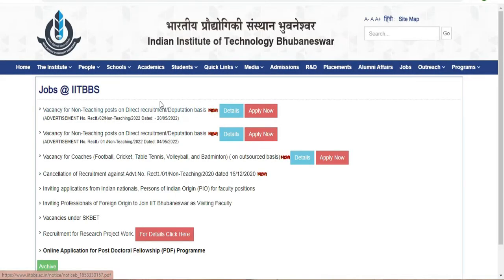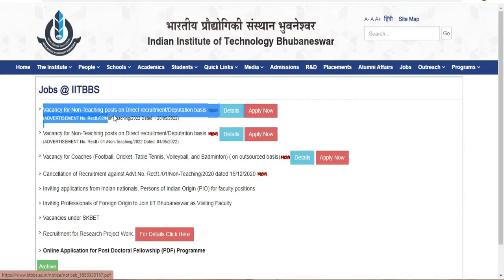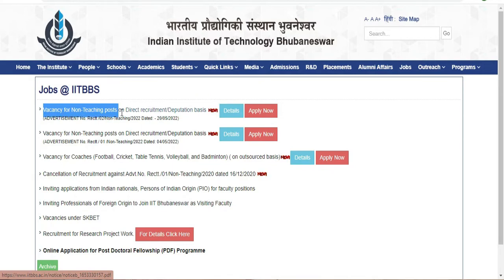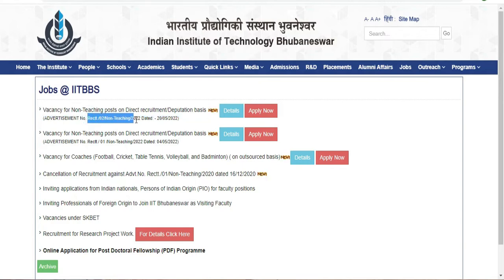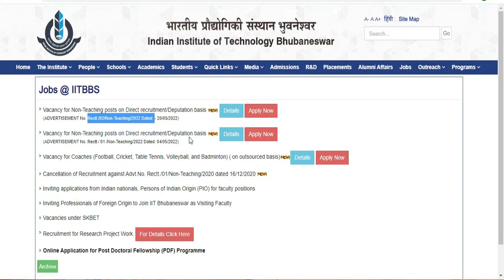There are two advertisements for vacancies for non-teaching posts on a direct recruitment and deputation basis. Notification number 2 is non-teaching 2022, and advertisement number 01 is also non-teaching 2022.